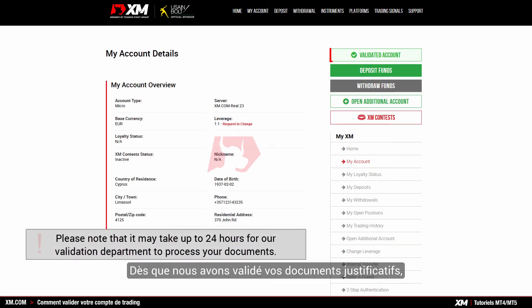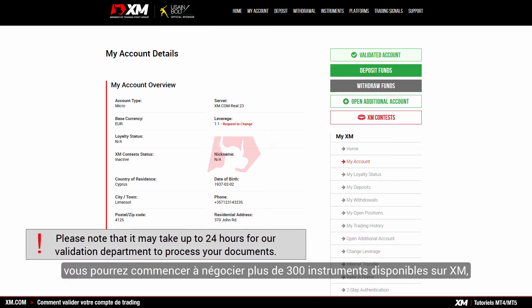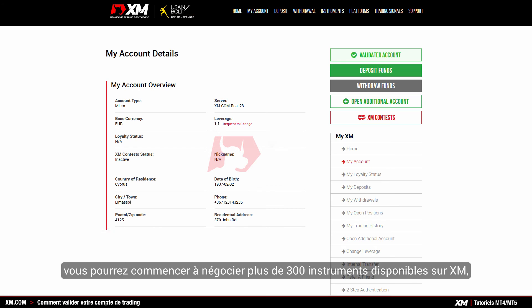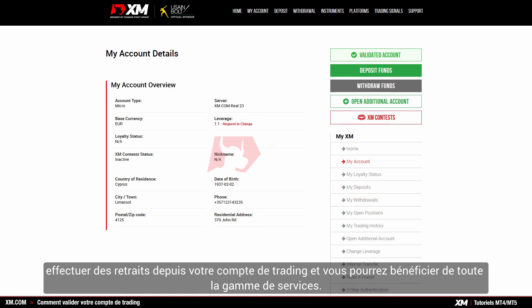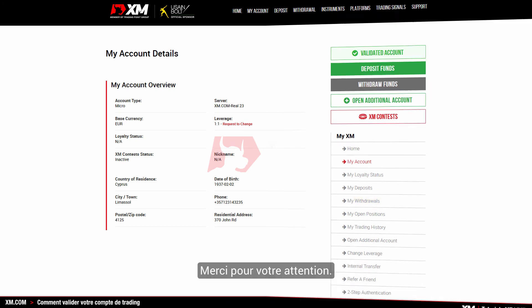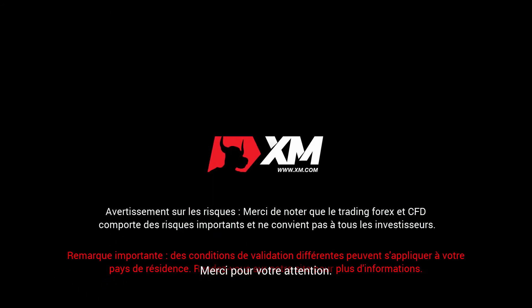Once you have had your supporting documents validated, you can start trading on over 300 instruments available at XM. You can make withdrawals from your trading account and benefit from a full range of services. Thank you for watching.